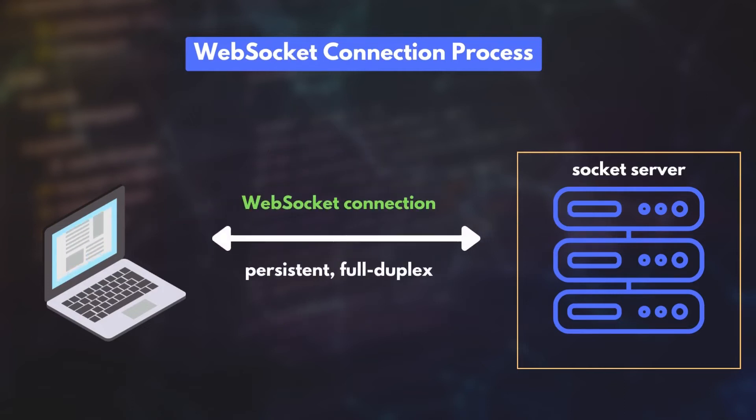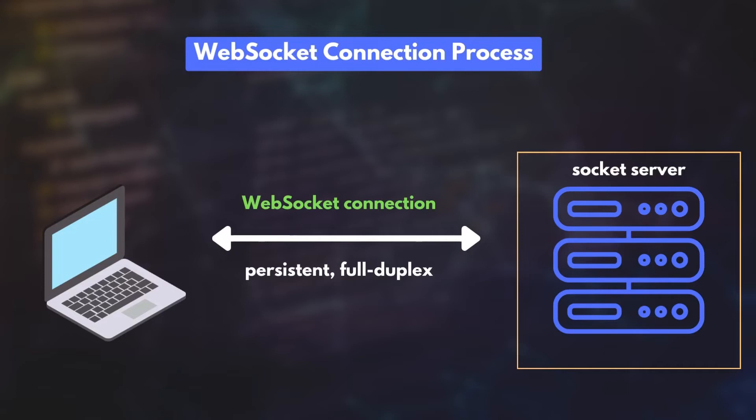From then on, it becomes a full duplex TCP connection adhering to the WebSocket protocol. In the meantime, the server and the client perform a handshake as per the standards specified in the RFC 6455 document.